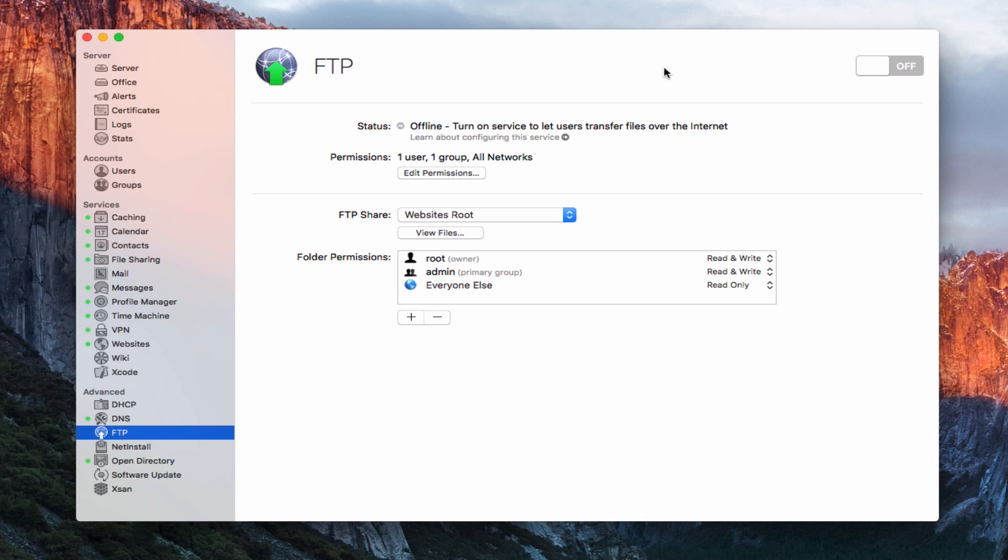It's an older technology that's been used a lot for updating websites and things like that. One thing about FTP is that it is not an encrypted service.